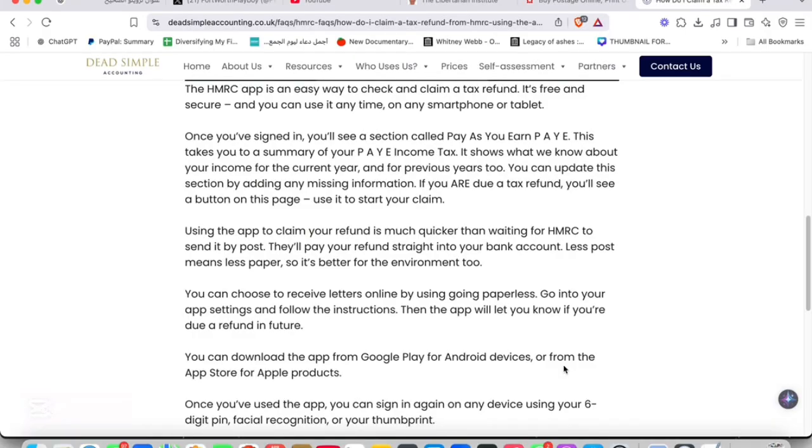Hey guys, what's happening? Expecting a tax refund in the UK? Here's a quick guide on how to claim your refund easily using the HMRC app in 2025.